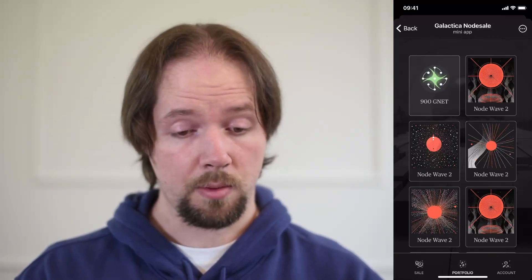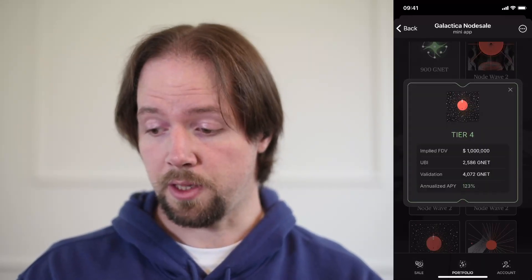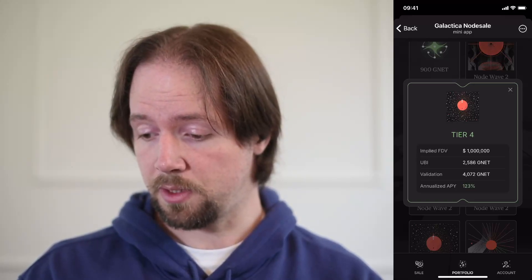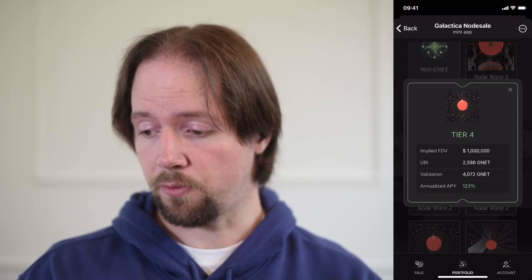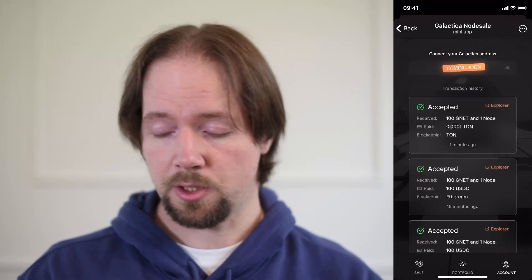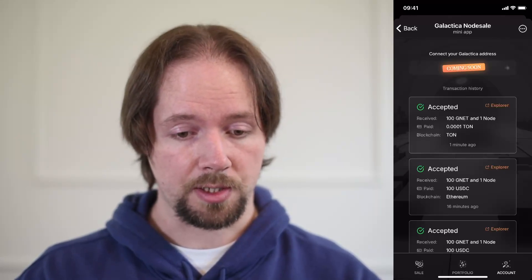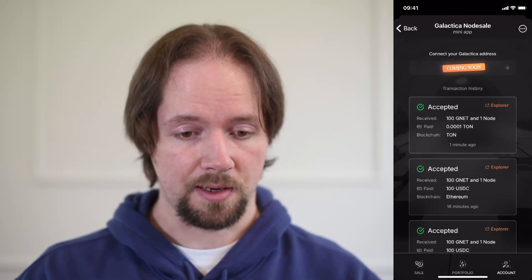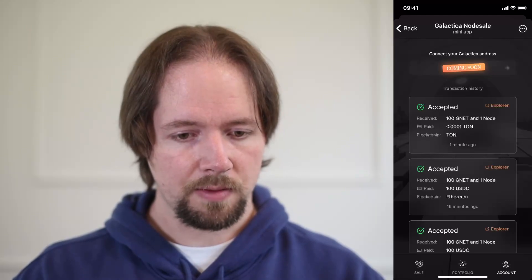If you click on any one of these nodes, you'll be able to find information about that node — what it is providing you, the implied fully diluted value of the GNET tokens, the annualized APY, and various other information that's useful for each node. We can then go to the account page, where you will find your itemized transaction list with Explorer links and everything else.